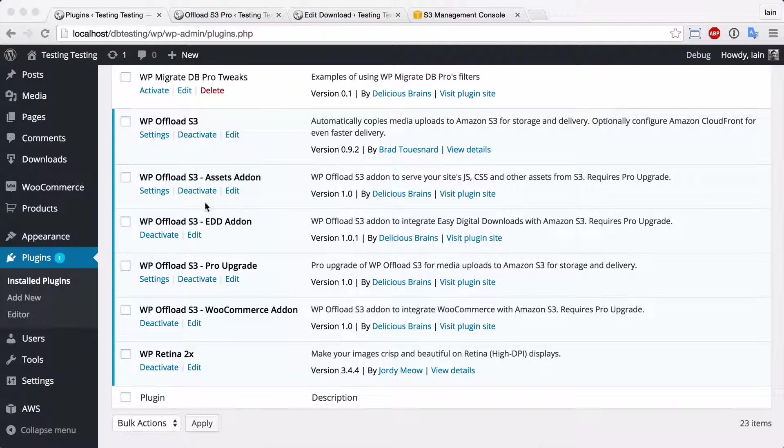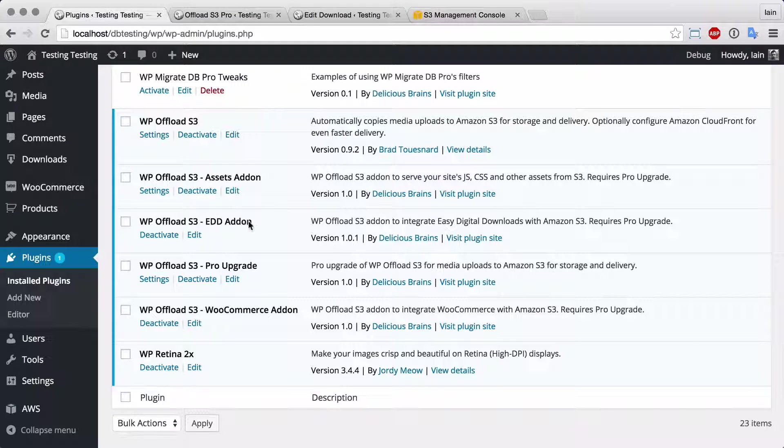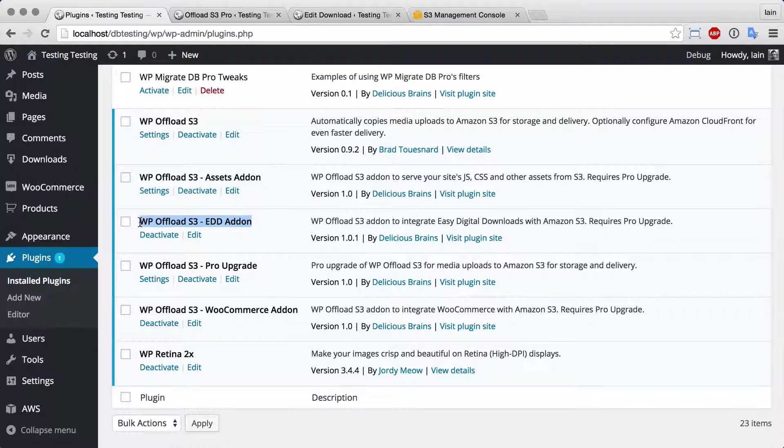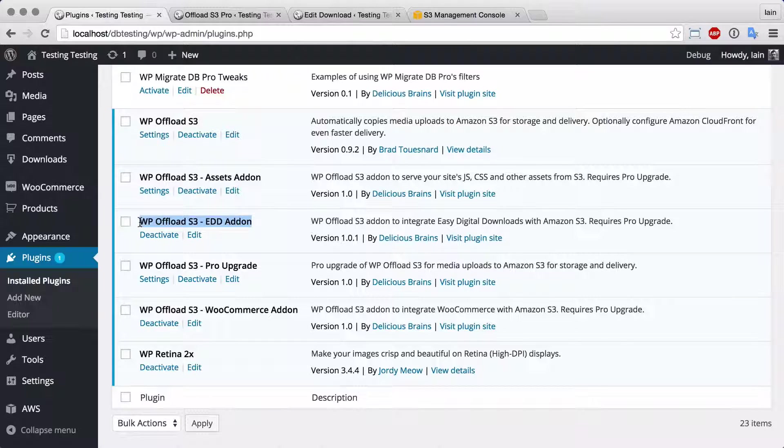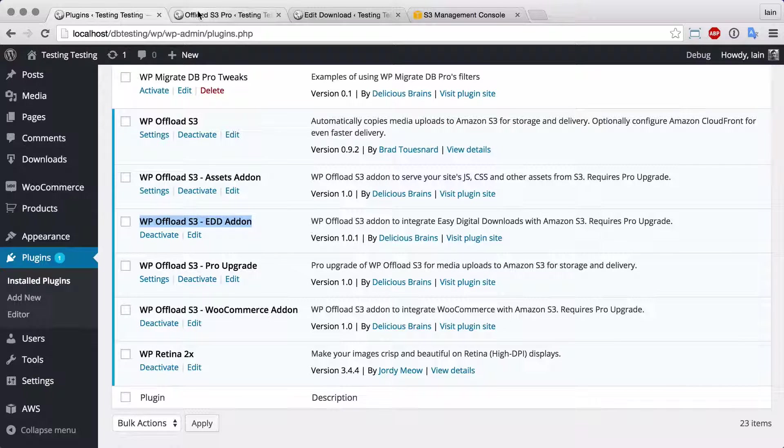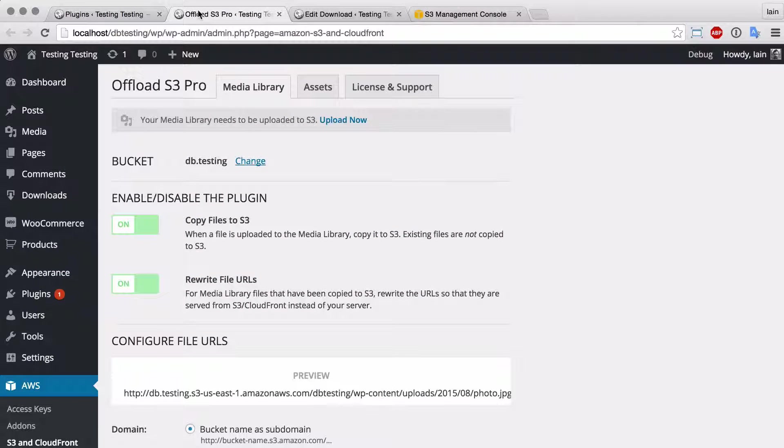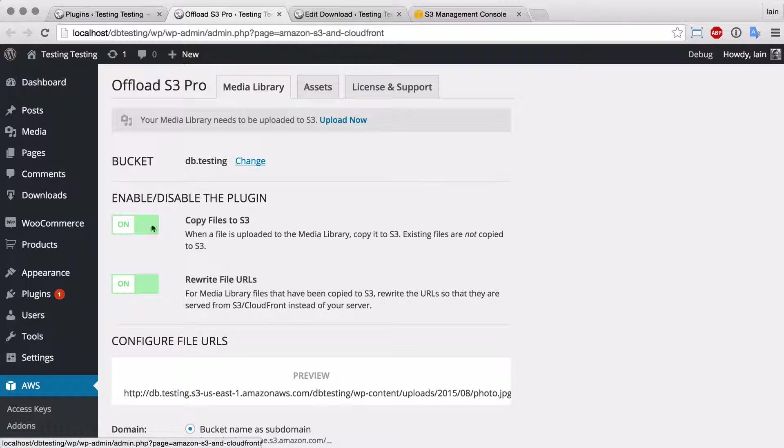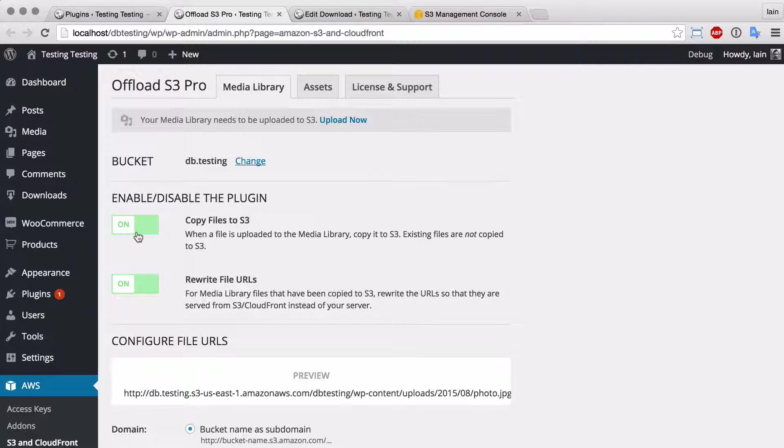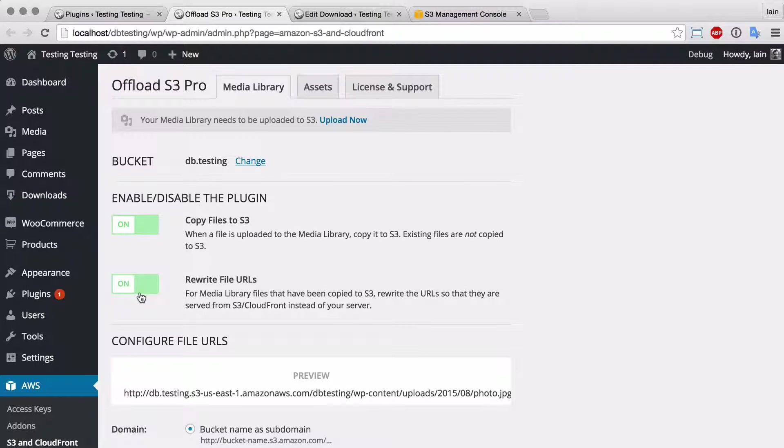Okay, so I've already got WP Offload S3, the Pro Upgrade, and EDD add-on installed on my site. WP Offload is set up pointing to a bucket that I've got. I've got the copy files and the rewrite URLs options on.